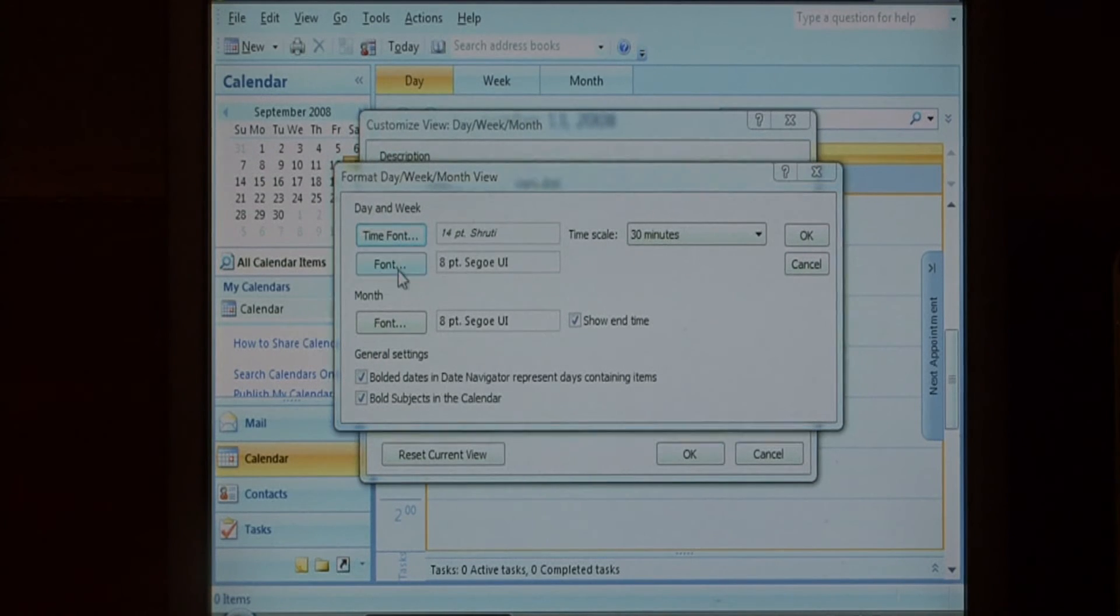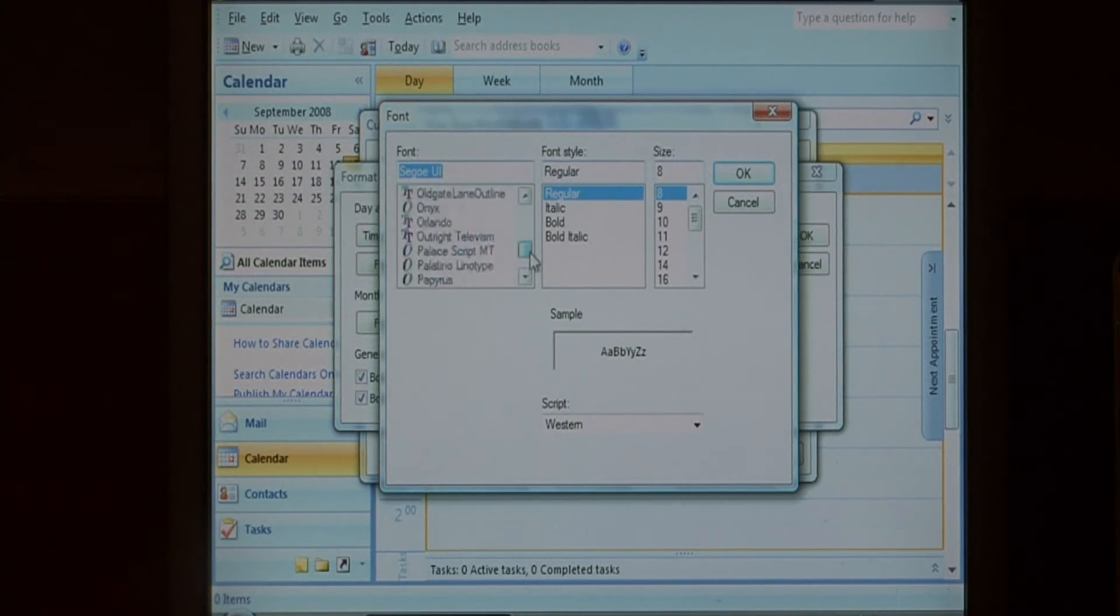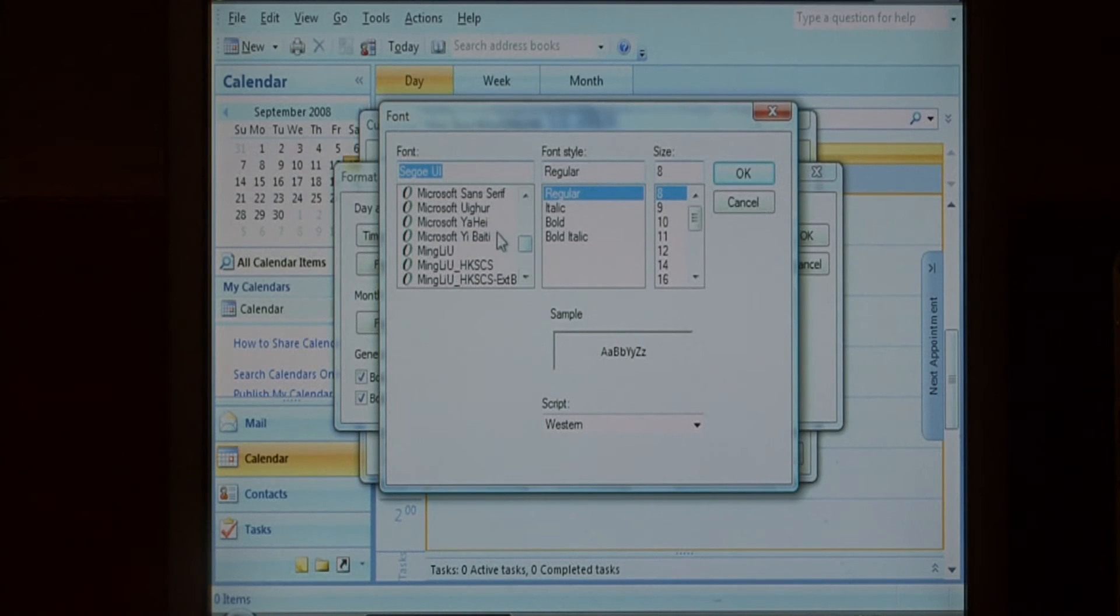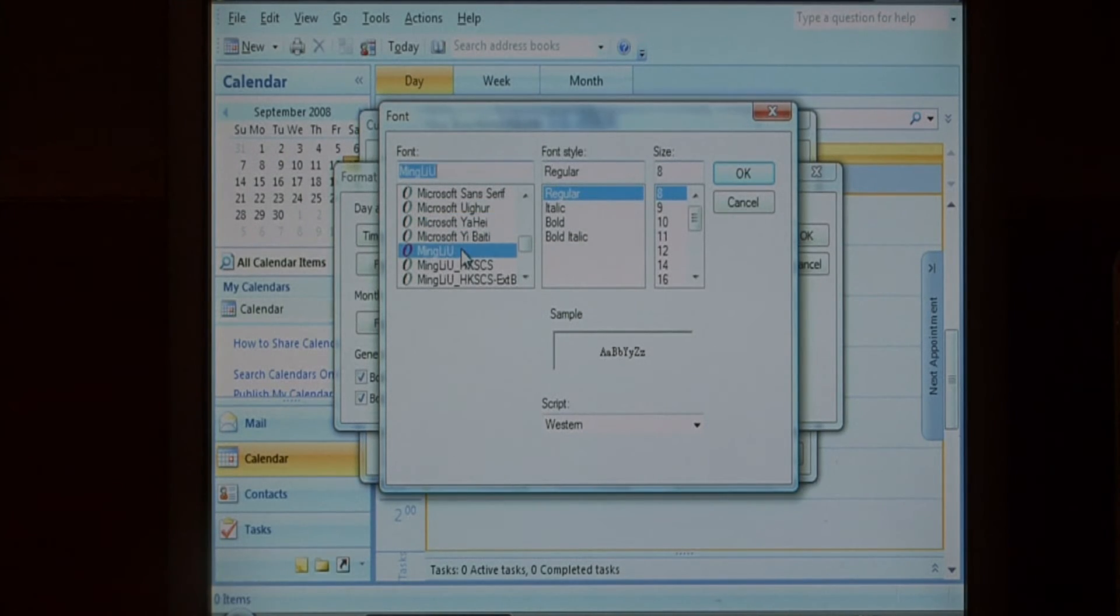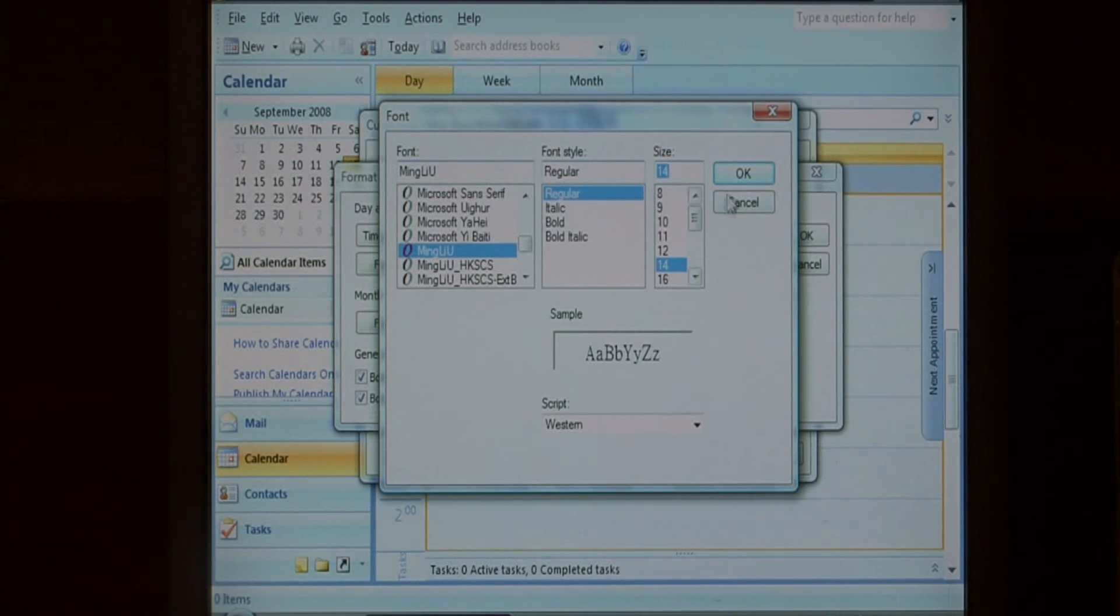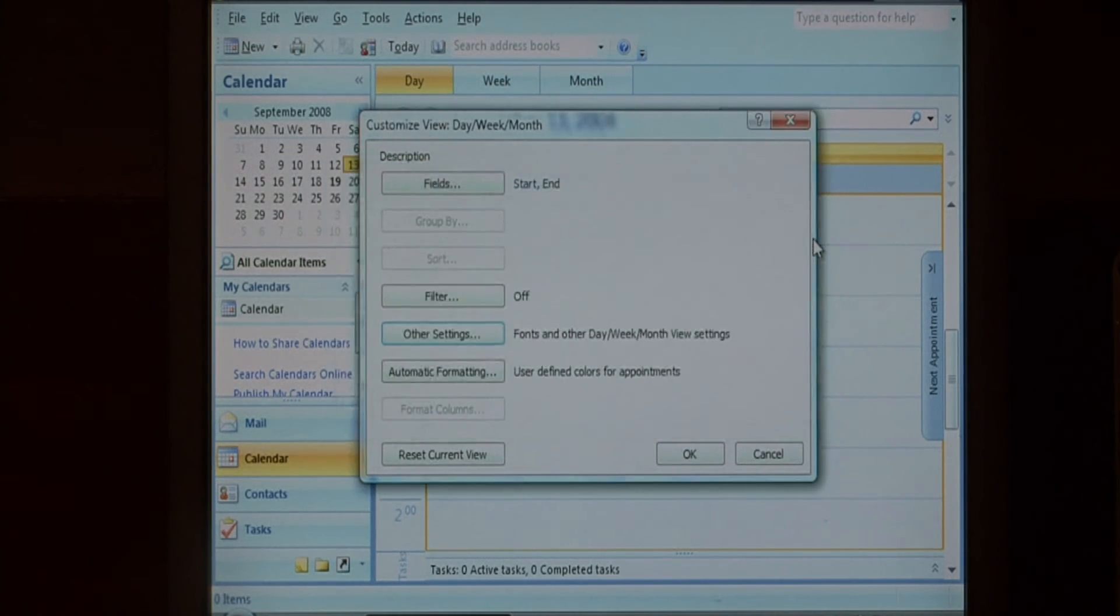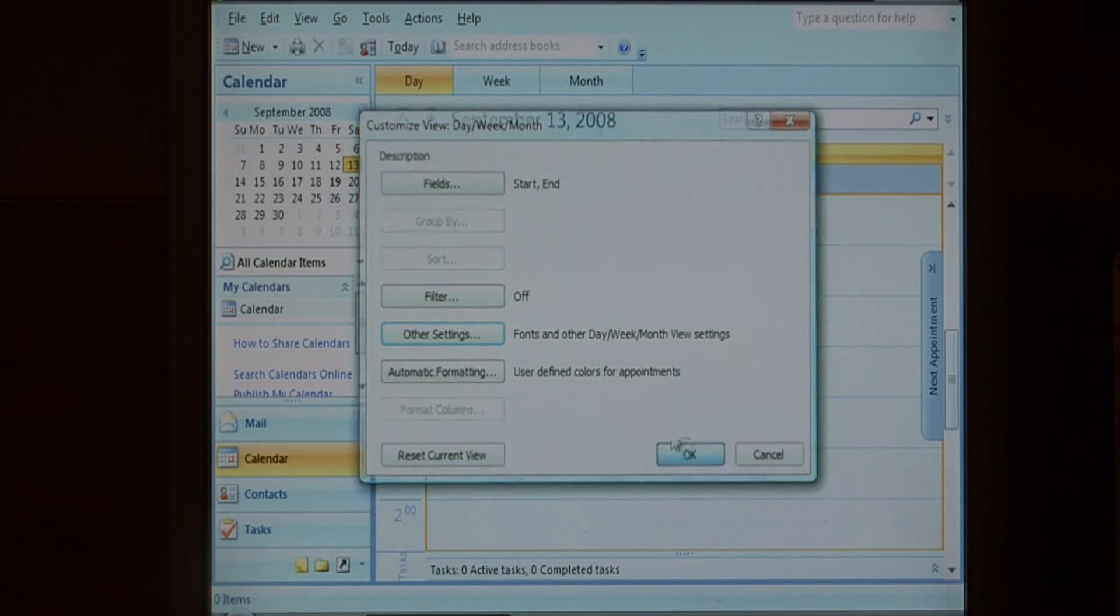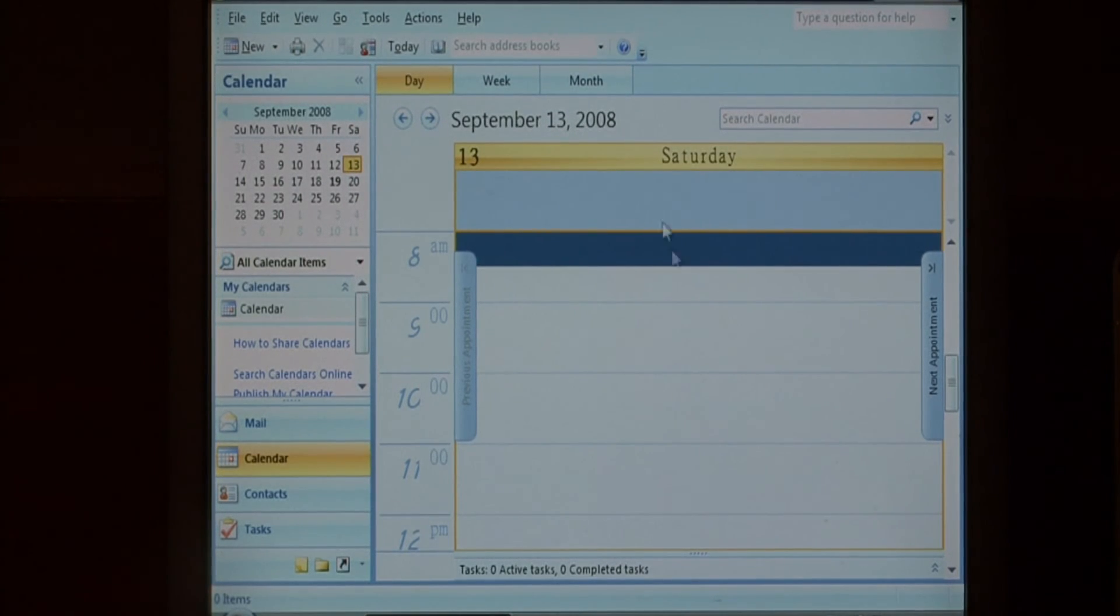For the typical font, choose another font and make it larger. Press OK and as you can see, the calendar's fonts have changed.